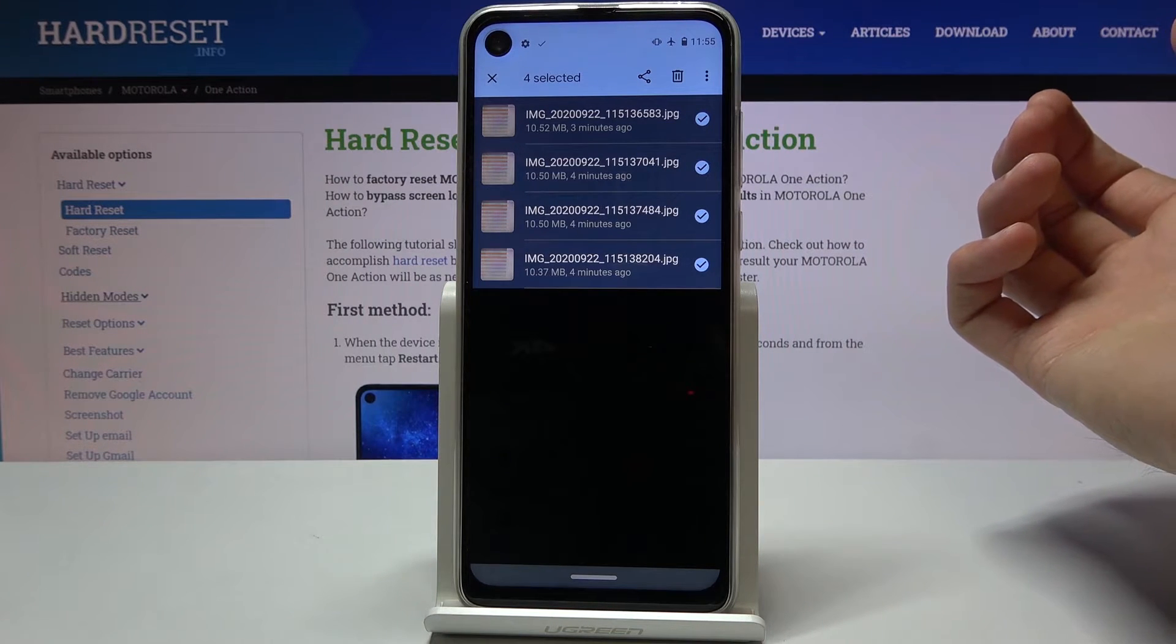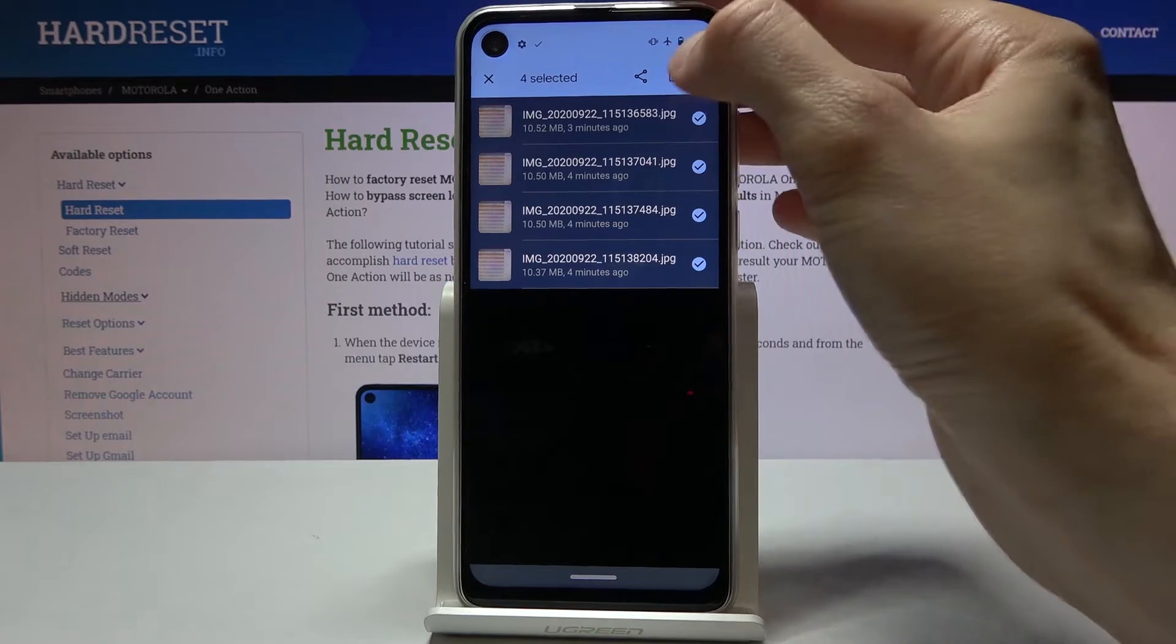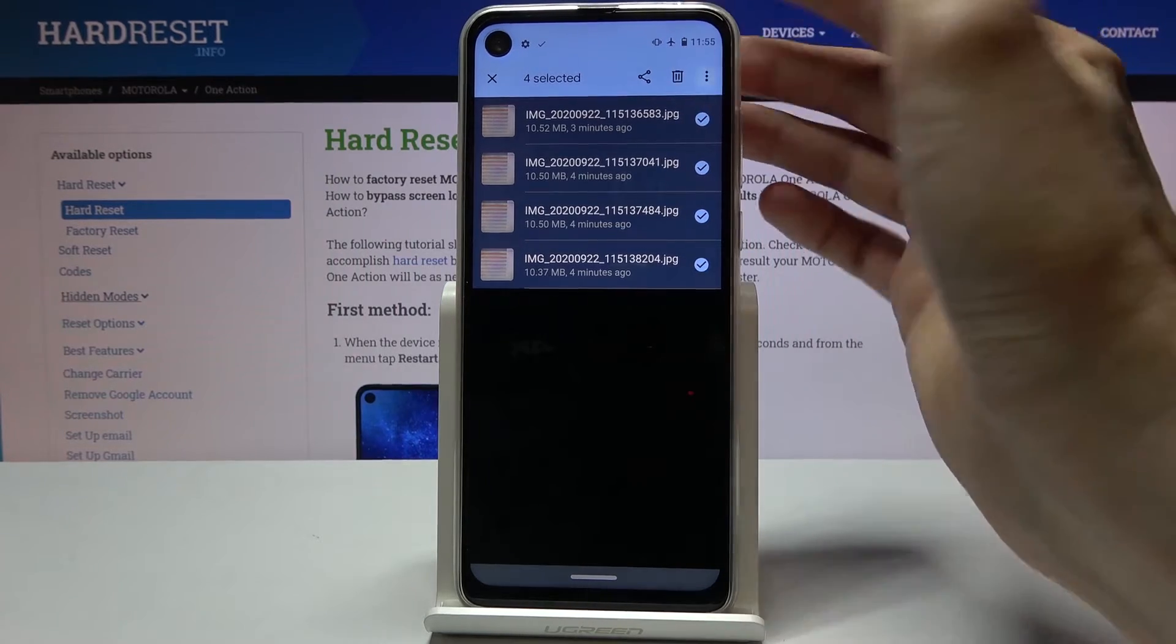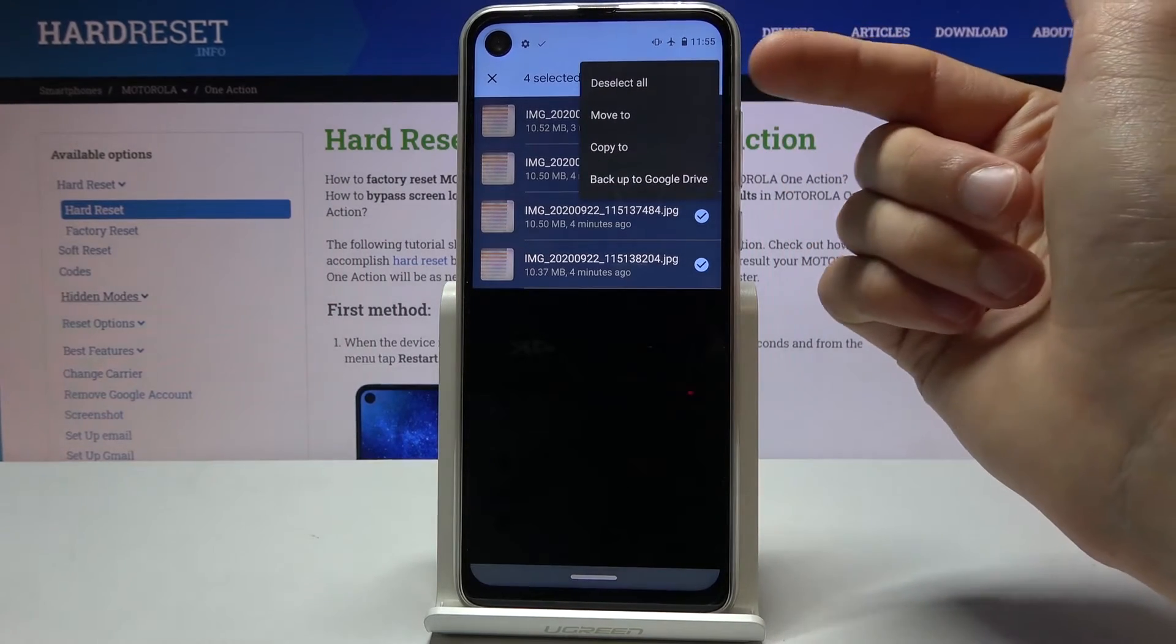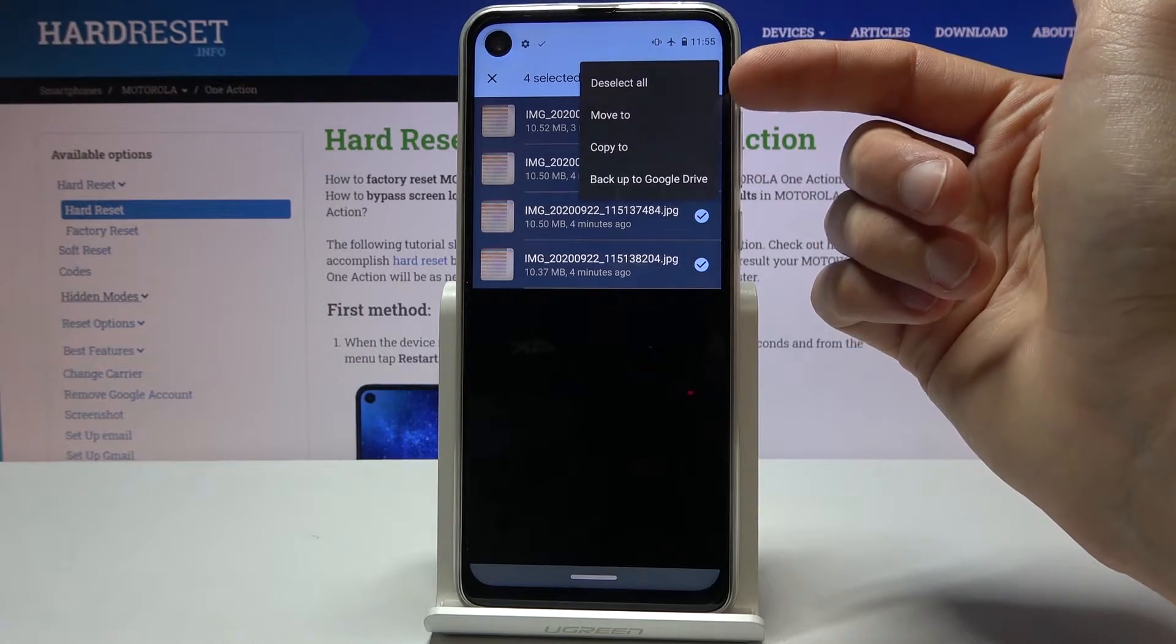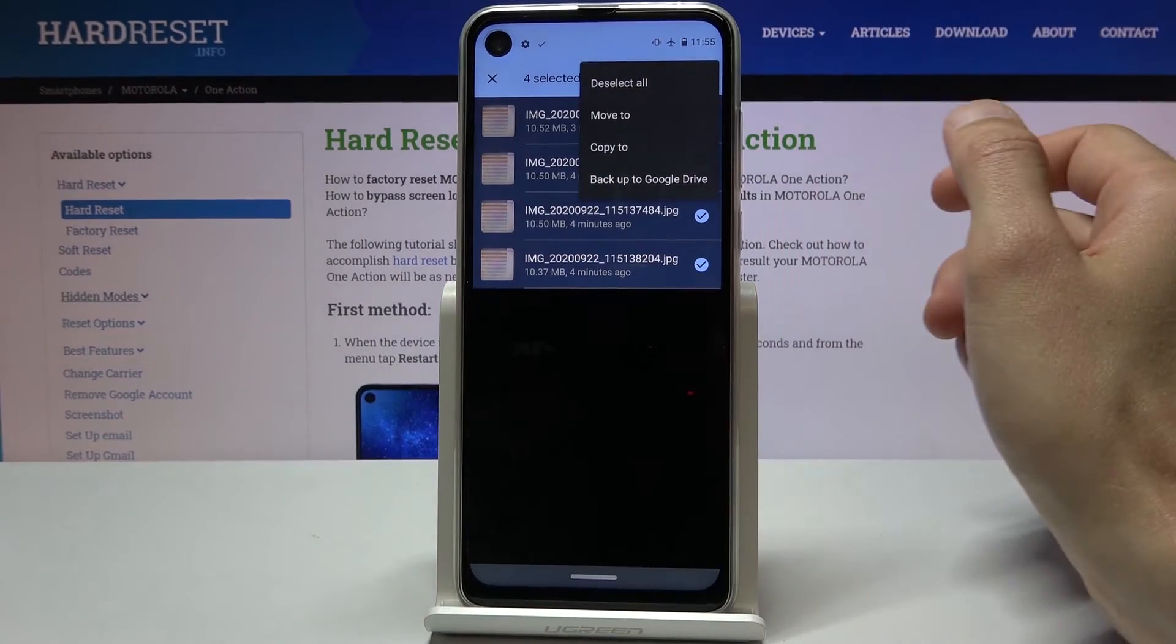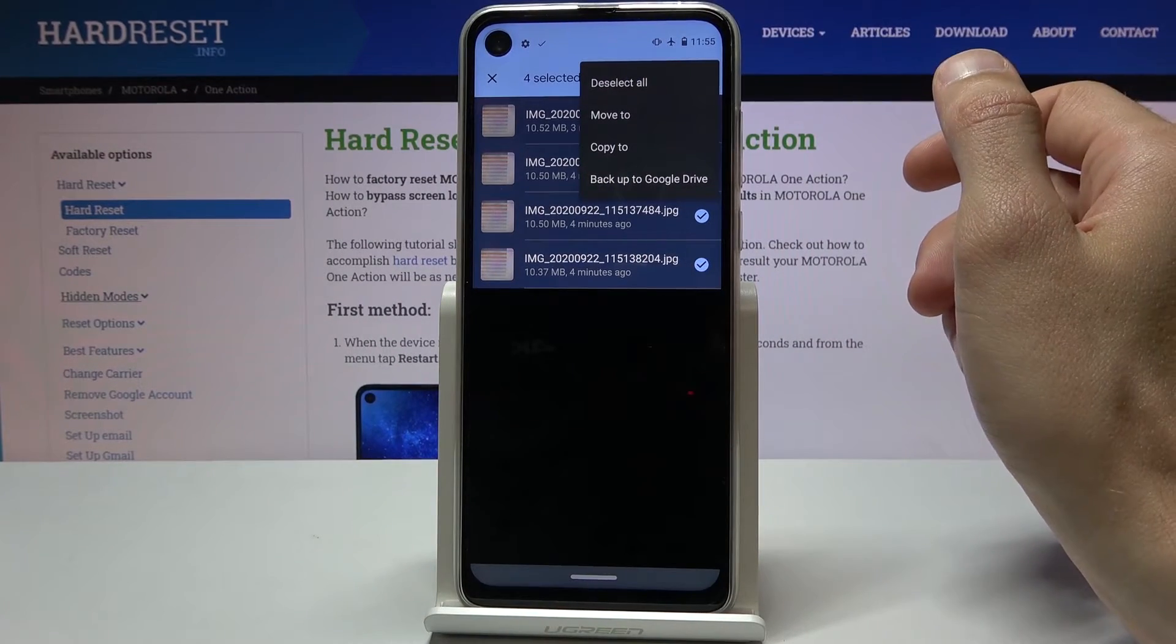Once you have selected your files you want to tap on three dots and you will have the move or copy. I believe in the other app it's visible at the bottom, the options.